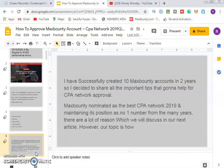I have successfully created about 10 MaxBounty accounts over two years, so I've decided to share all the important things that are going to help you with CPA network approval. MaxBounty has been nominated as the best CPA network and has maintained its position as number one for many years.